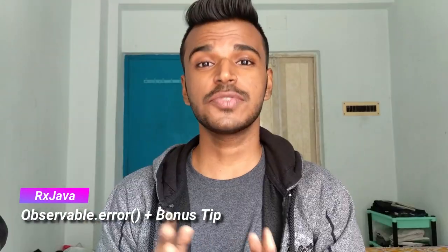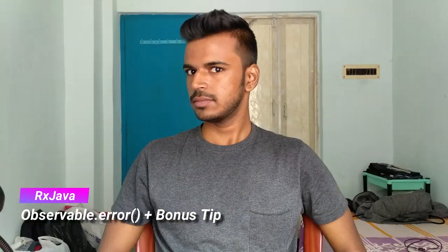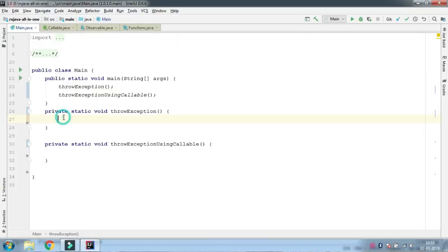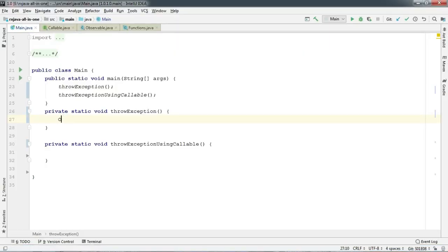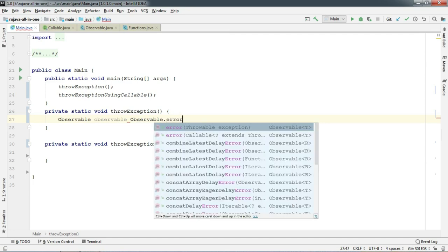So in this video episode, we are going to show you how to throw error using Observable.error. Let's create an observable using a handy method called Observable.error, which immediately throws an exception so our observer can handle it on the onError callback.